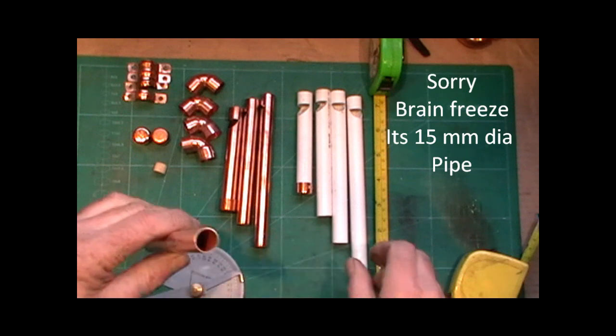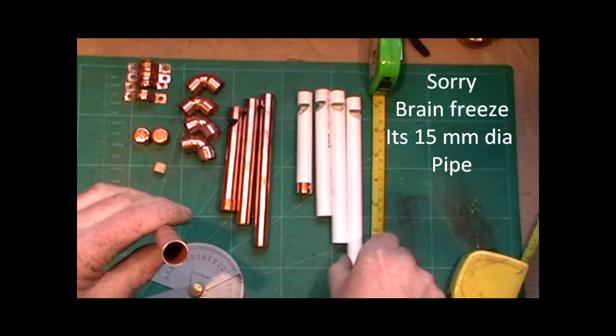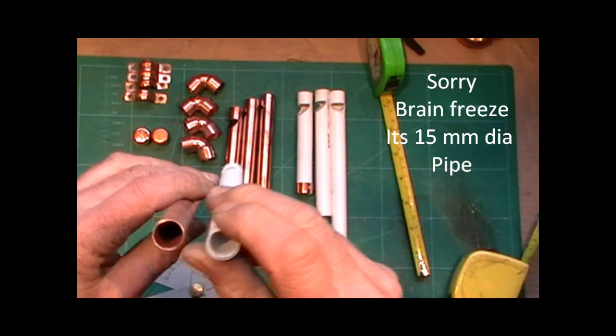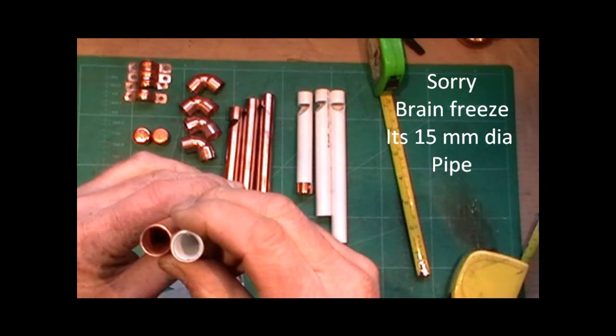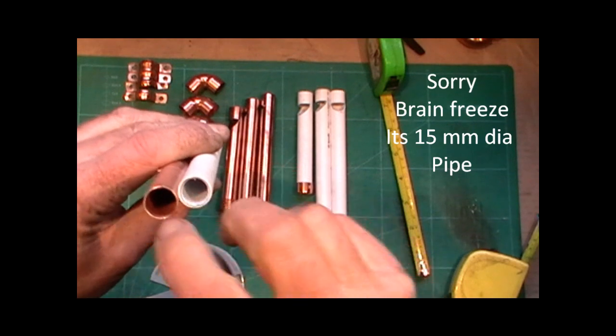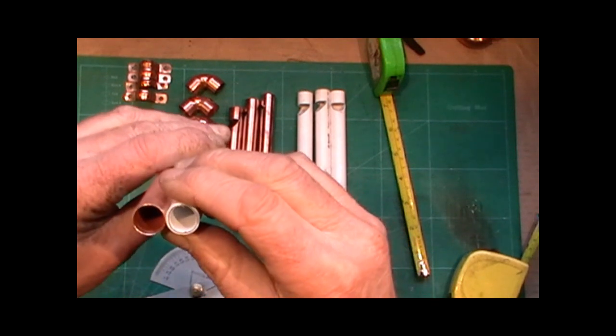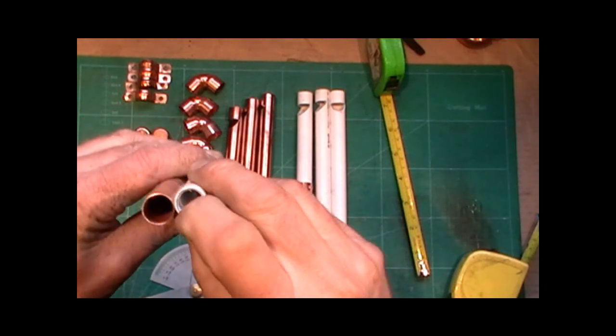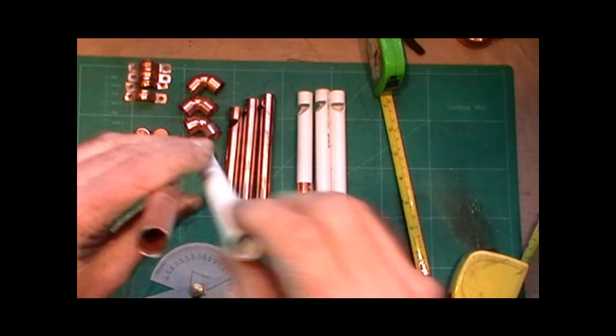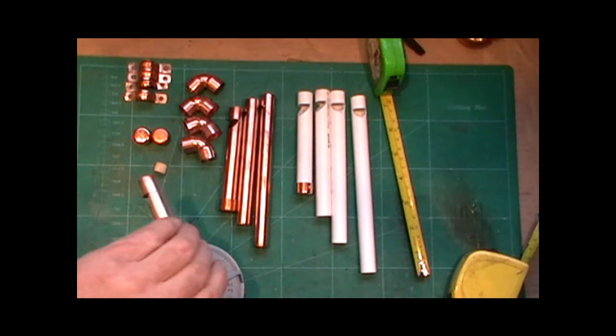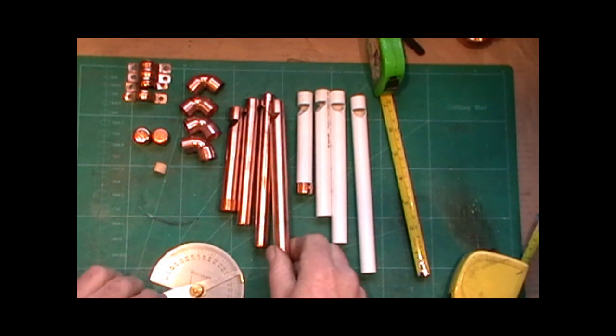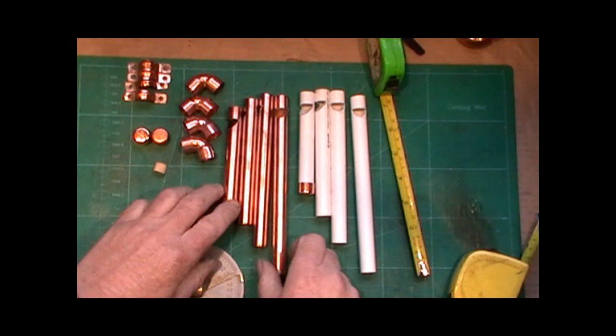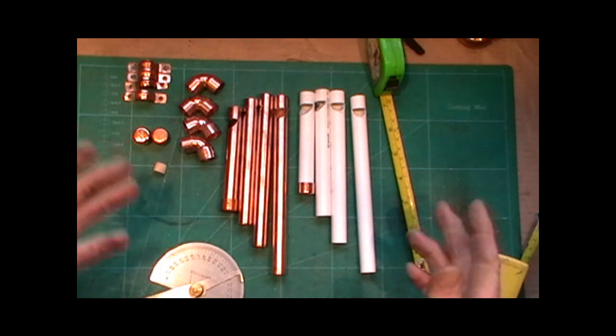The only difference is it's all half inch OD or 12 mil. The bore is slightly different. In the plastic it's got a thicker wall on it. So I've had an experiment with these pipes for sound.